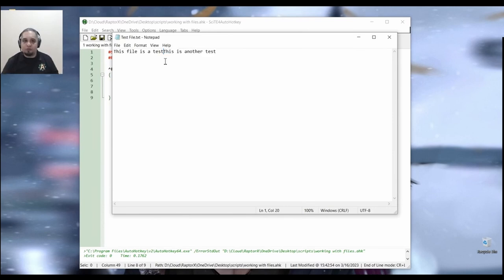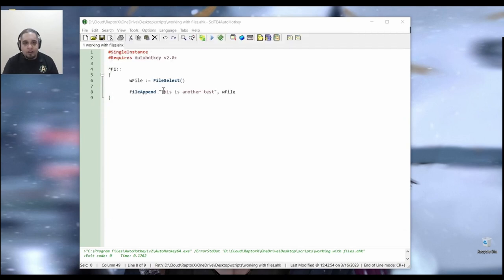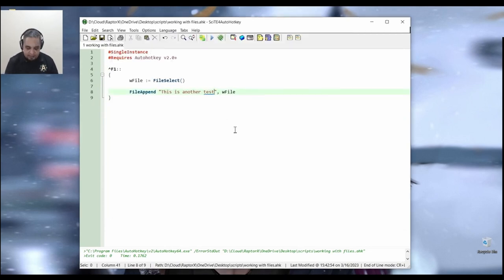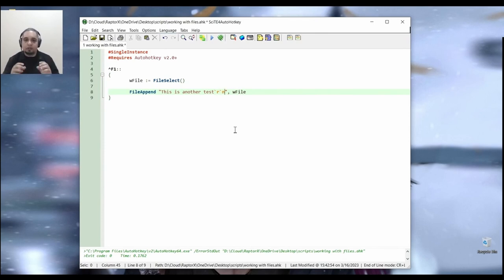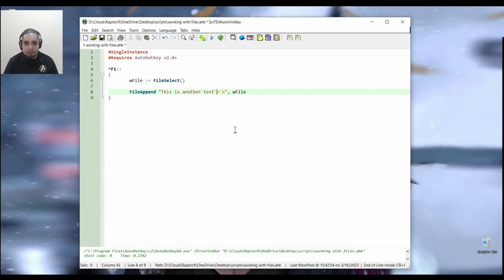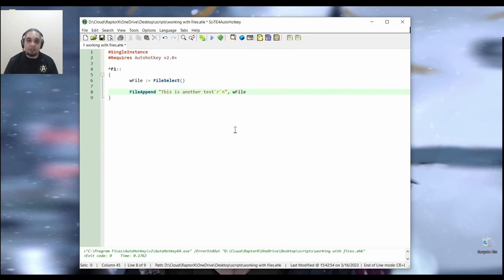But sometimes you want it to be on a new line. Whenever you're appending to a file, you can use the carriage return code to append a new line as Windows would do it. So for that, you would use the back tick and the R that is the return and the back tick with the N creates a new line.